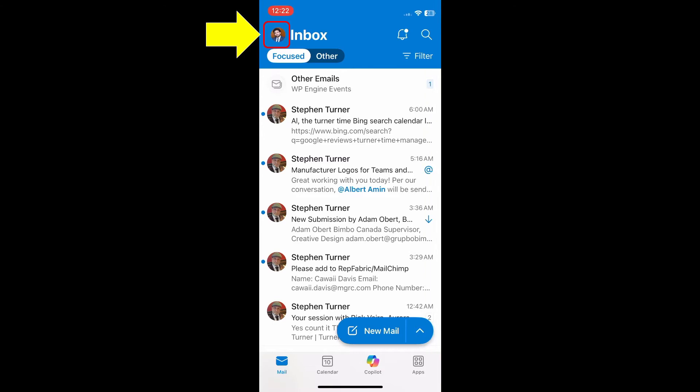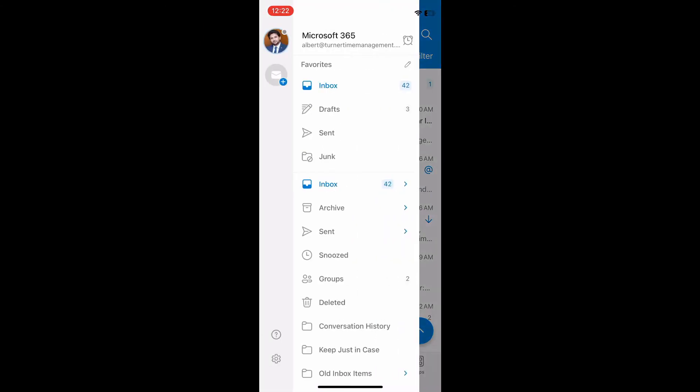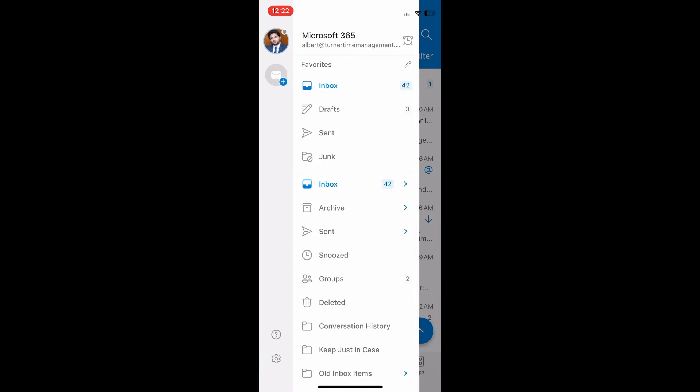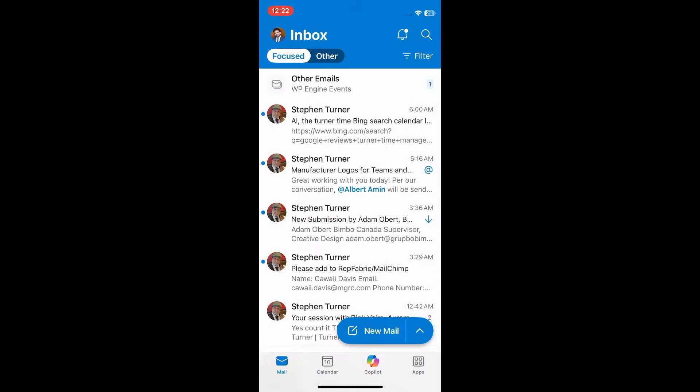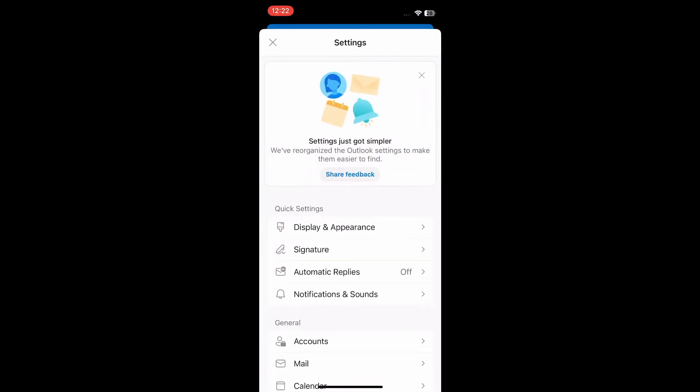Tap on the settings gear icon at the bottom. Tap Mail.